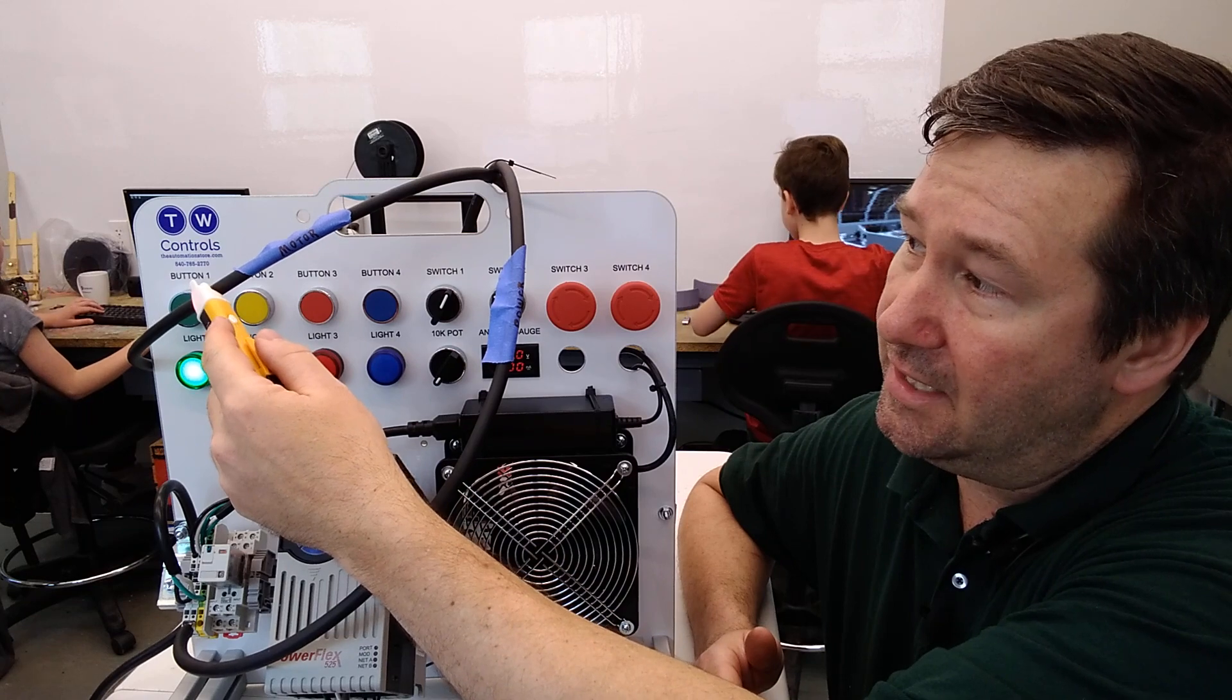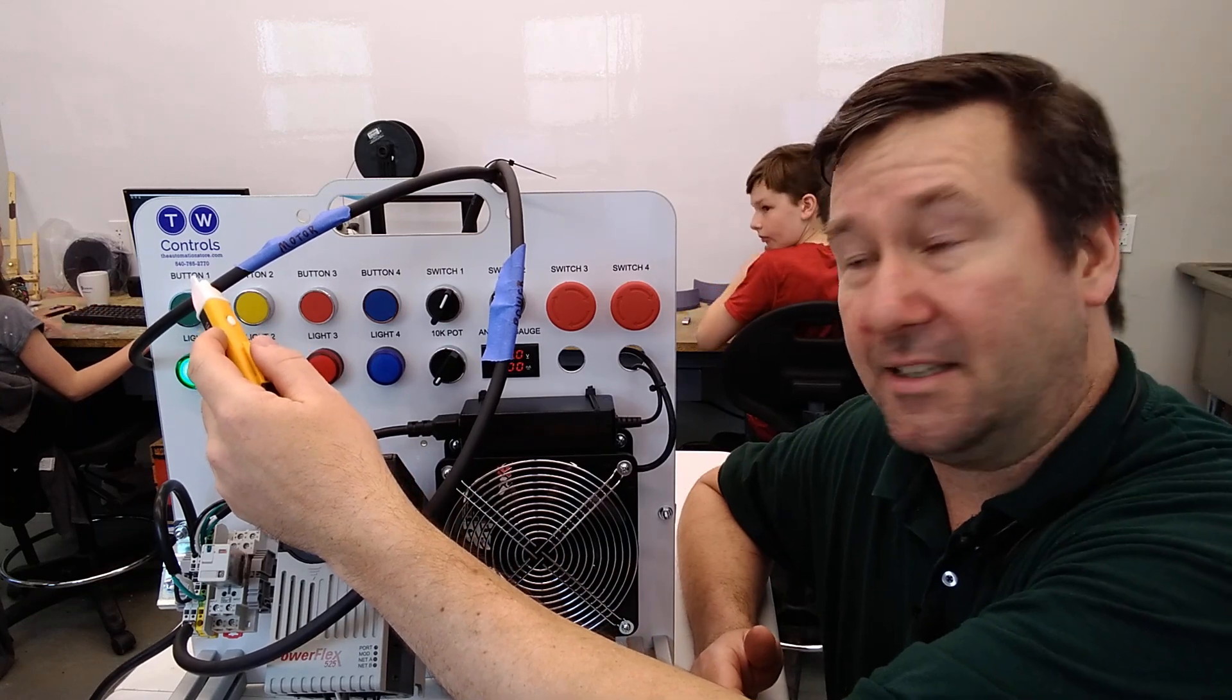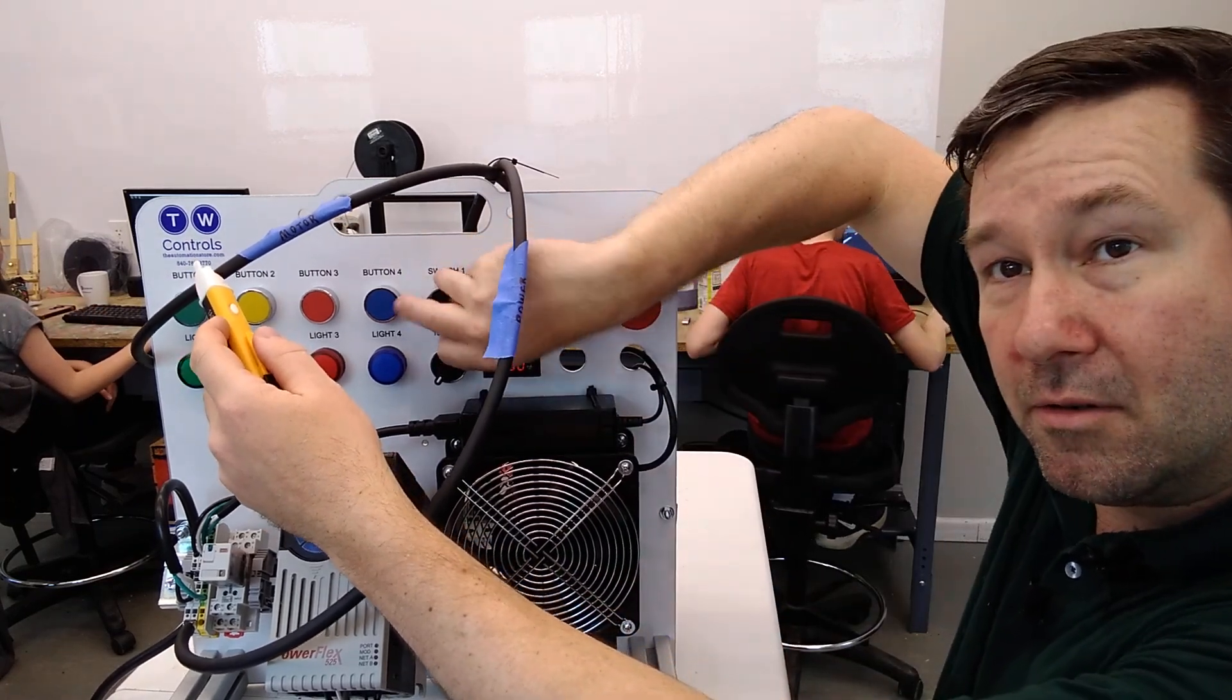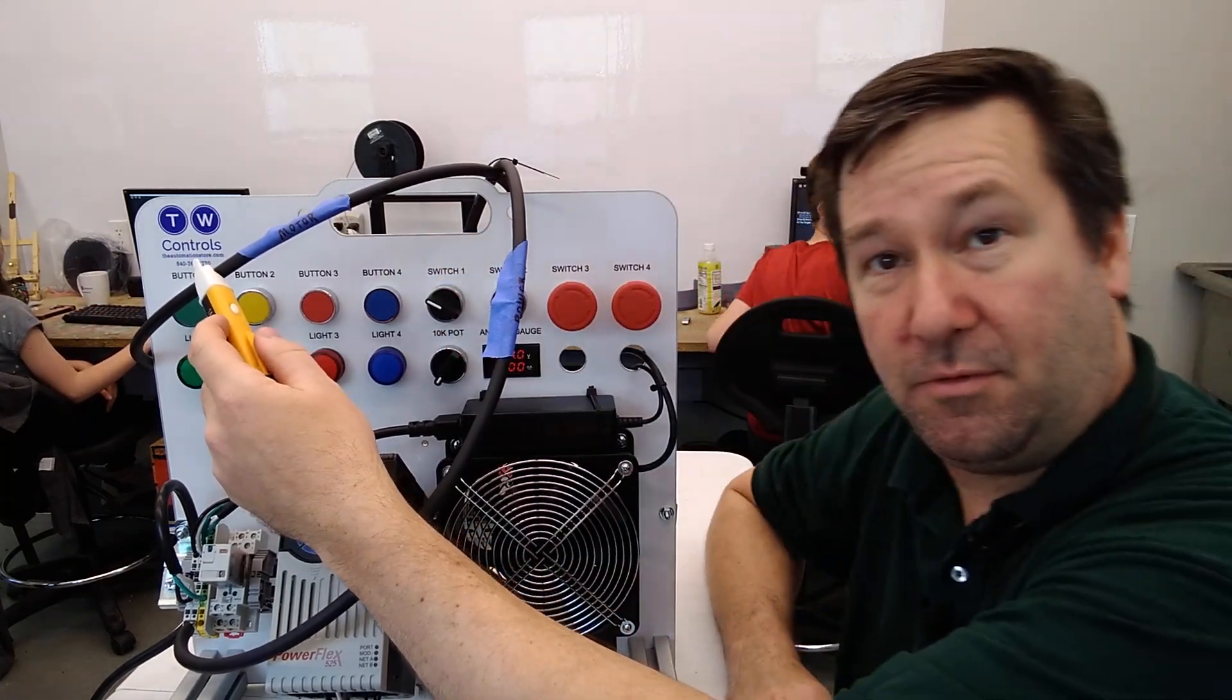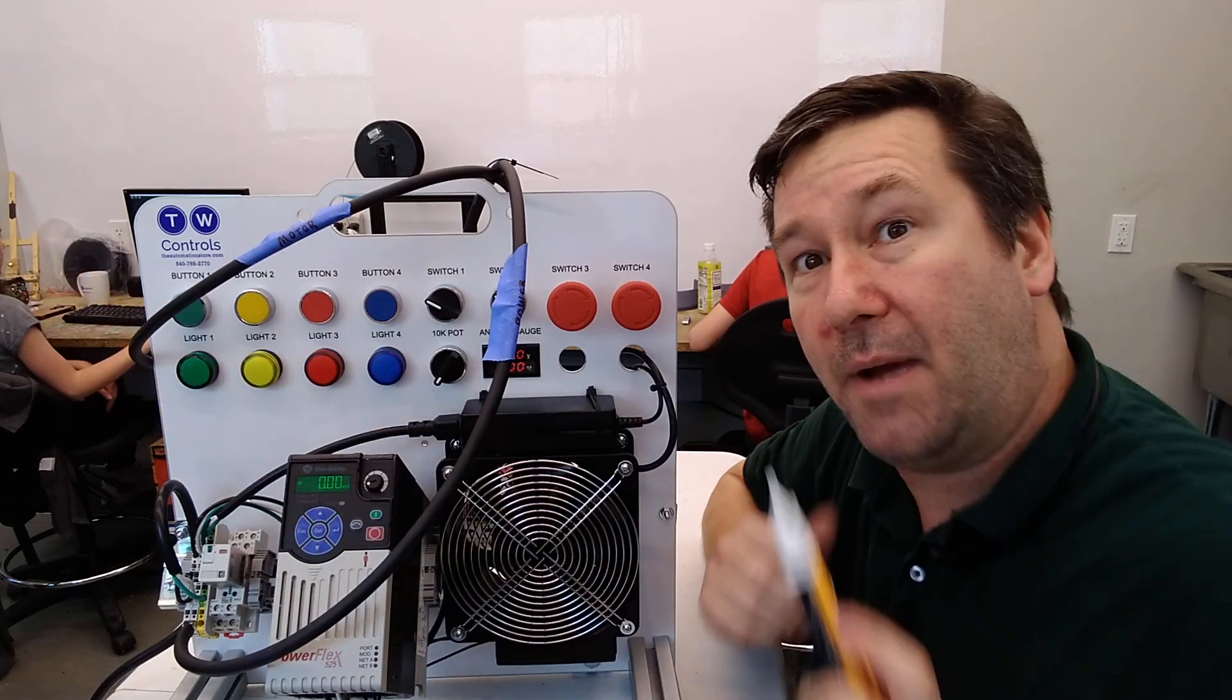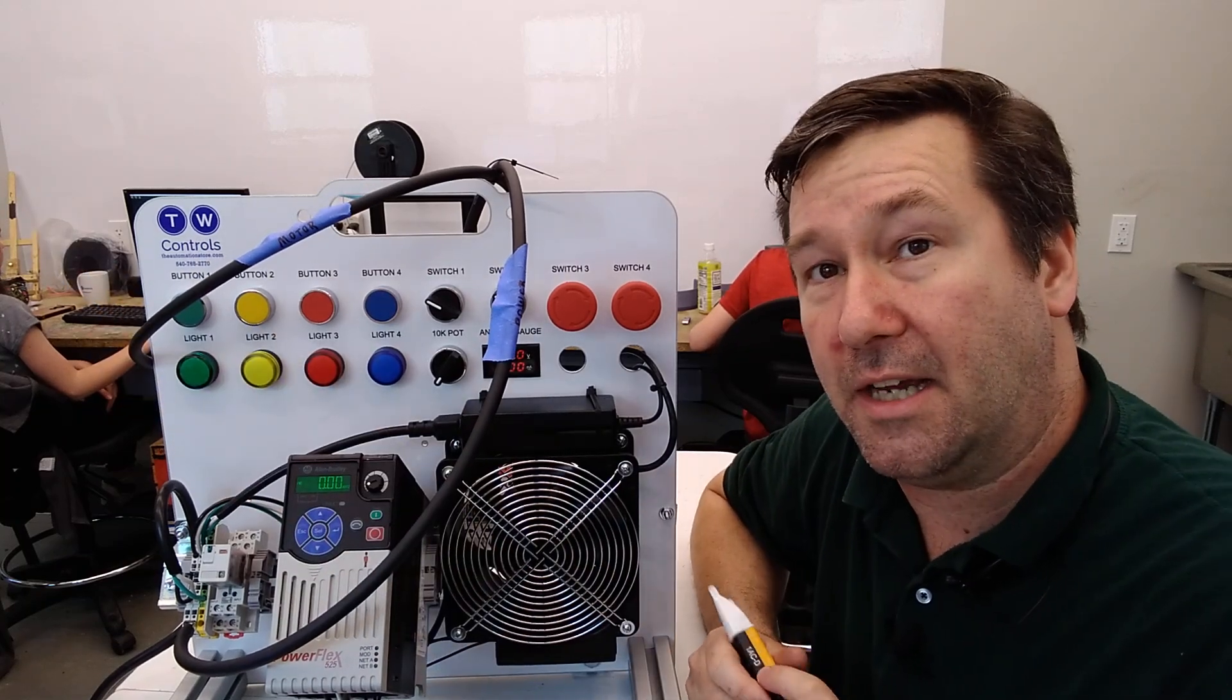And so if you touch your motor lead, you get the same thing. We switch switch one off, and our power goes away.